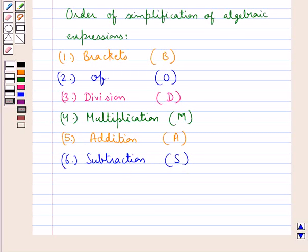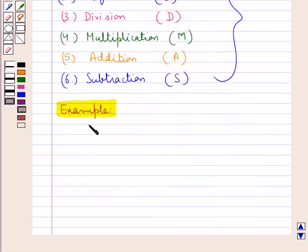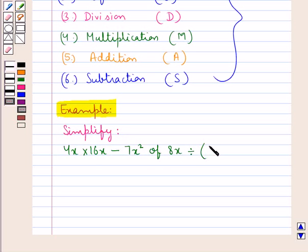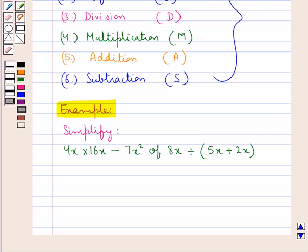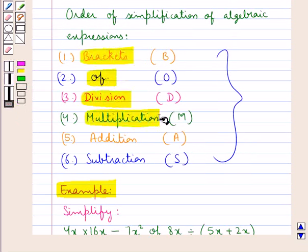So for the simplification of algebraic expressions, we follow this order which is the BODMAS rule. Let us now consider one example where we need to simplify the algebraic expression given as: 4x into 16x minus 7x squared of 8x divided by parenthesis open 5x plus 2x parenthesis closed. This algebraic expression involves mathematical operations, so to solve it we follow the BODMAS rule: first solve brackets, then of, then division, then multiplication, then addition, then subtraction.